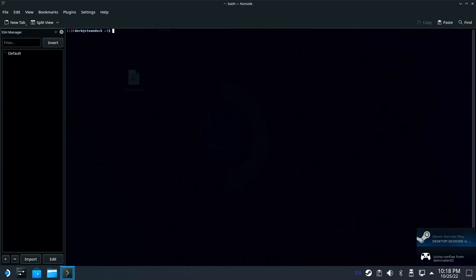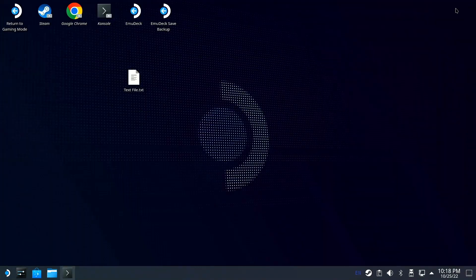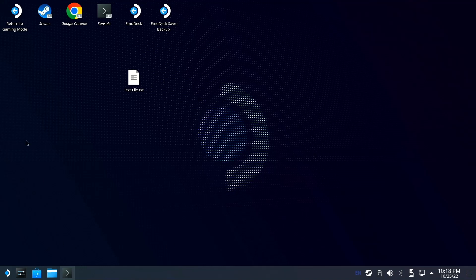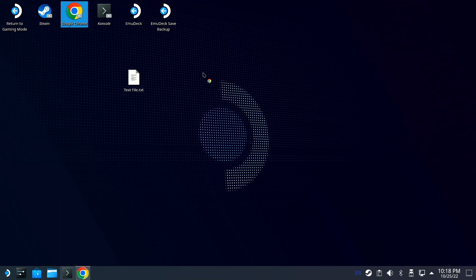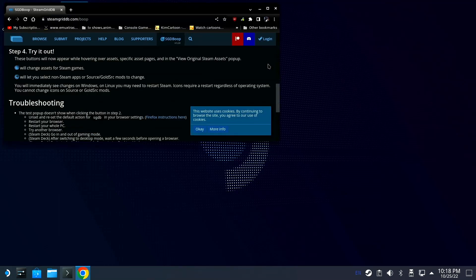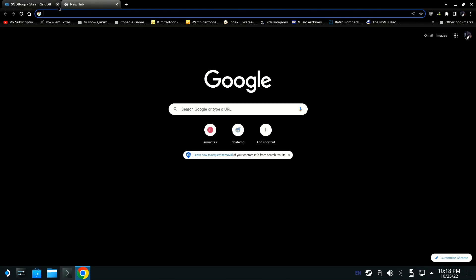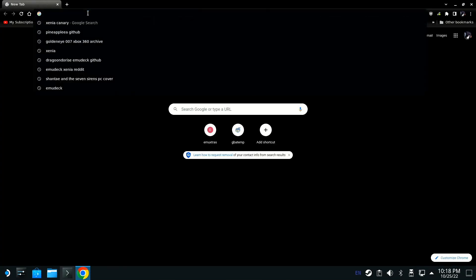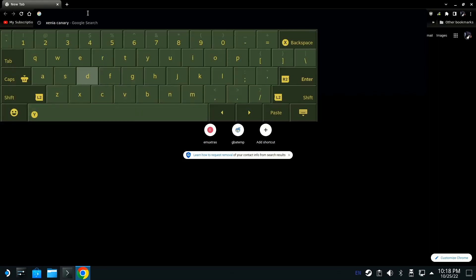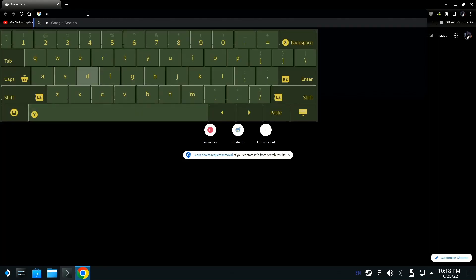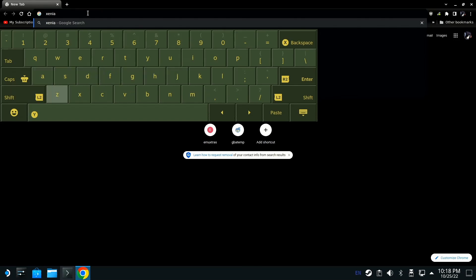Now that we're over here, let me minimize this and bring up your browser. Maximize this, go up here and type in X-E-N-I-A space canary.